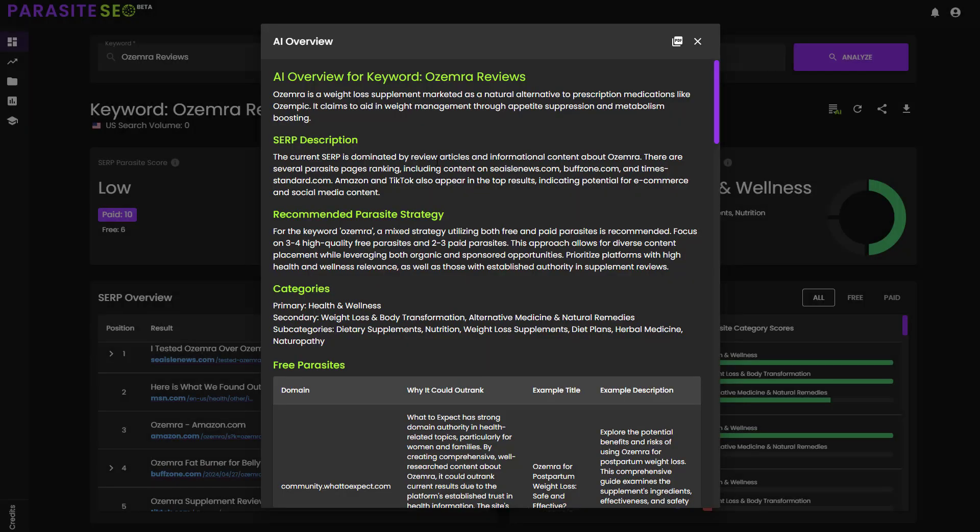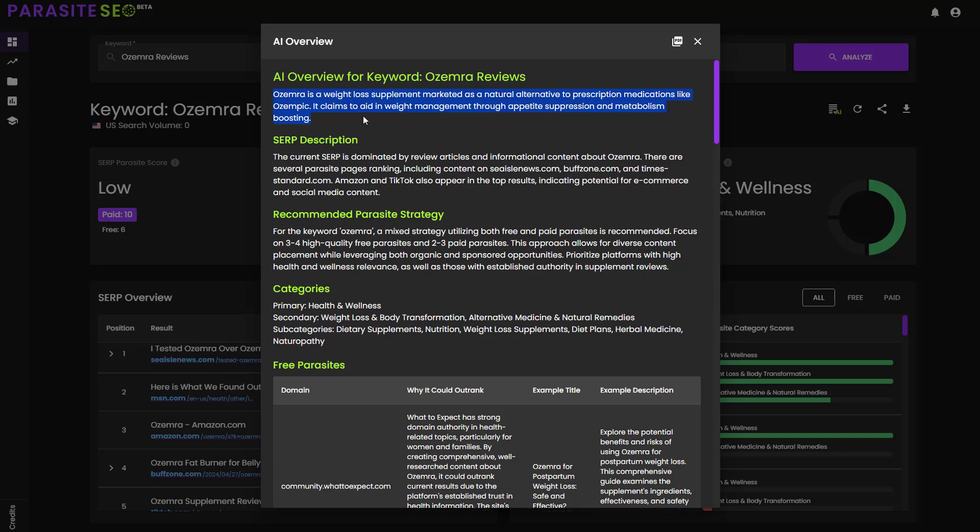So it ended up taking about 50 seconds to load, but now we have got a complete campaign brief for the strategy that we need to implement to rank for this SERP. And this should work for basically any language in the countries that we already have selected in the database. The very first thing is that it will tell you the keyword that you had and the ability to download it as a PDF on the right-hand side here.